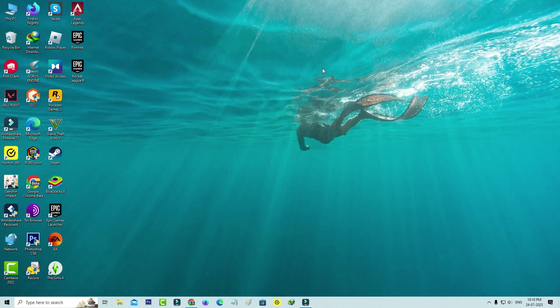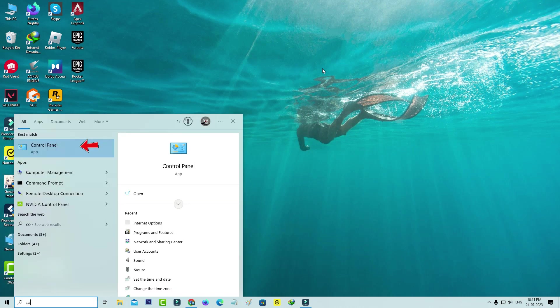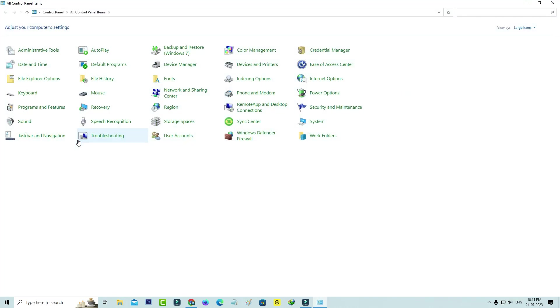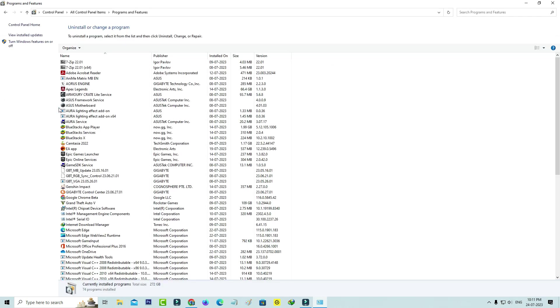First of all, check if your Windows has Internet Explorer or not. Simply open the Control Panel and go to Programs and Features. Here you can click to access Turn Windows Features On or Off.